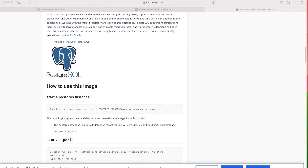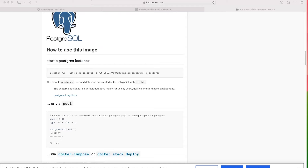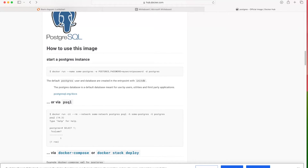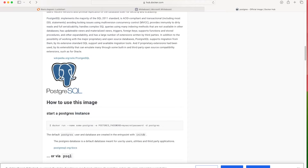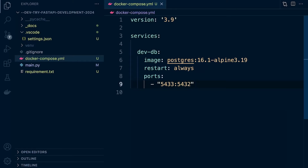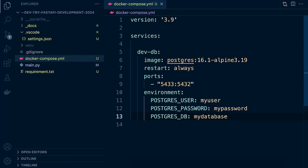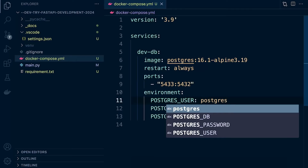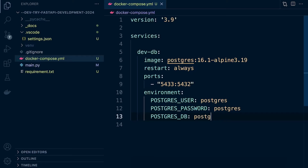If you read through the documentation, it will provide additional information. In order to bring up a Postgres database, we need to provide some additional configuration — specifically the Postgres password. We can also supply the Postgres user and database name since we'll need to log in to Postgres and provide some security. So we pass in environment variables: POSTGRES_USER, POSTGRES_PASSWORD, and POSTGRES_DB — I'll set them all to 'inventory'. This will create a username, password, and a new database called inventory.